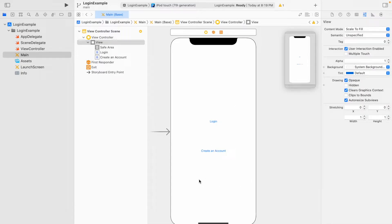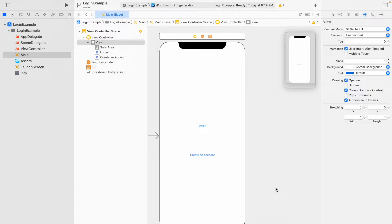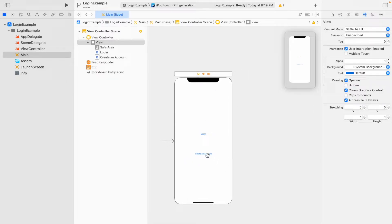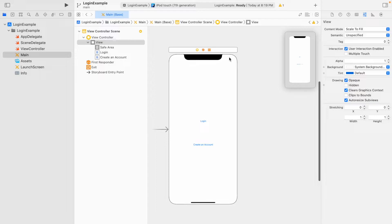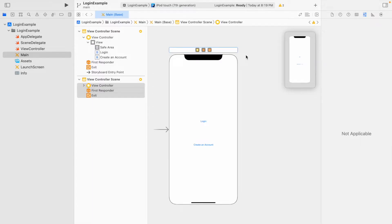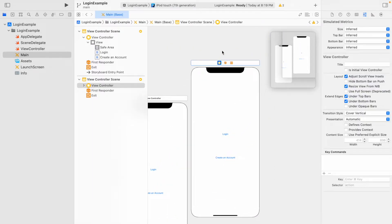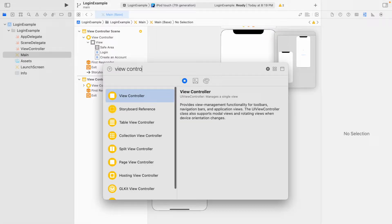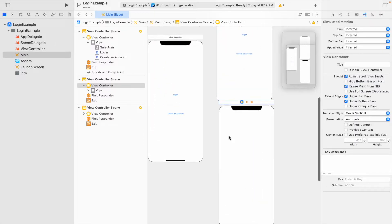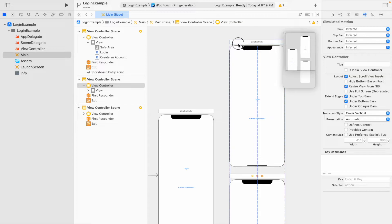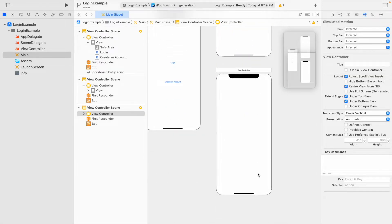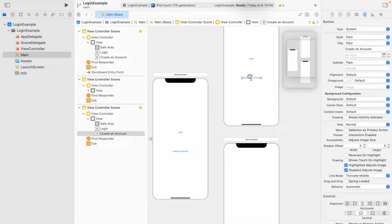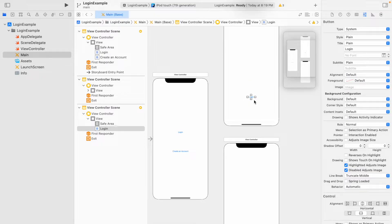Technically this is all we need on the first page, so we'll move on to the two additional pages. We need another view controller for the login screen and a separate one for creating an account. The easiest way is to click the top of this view controller, copy and paste it, then move it for separation. We can also go to the object library, search 'view controller,' and drag and drop it for the same effect. I'll keep one button on each of these pages for the actual login and create account actions.